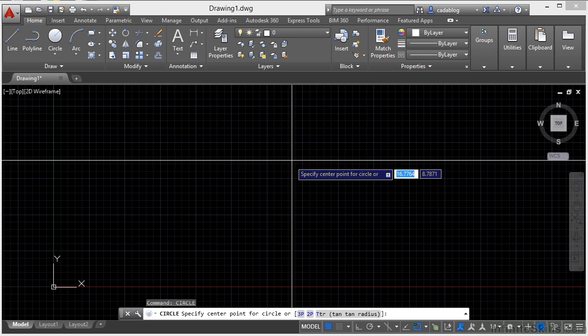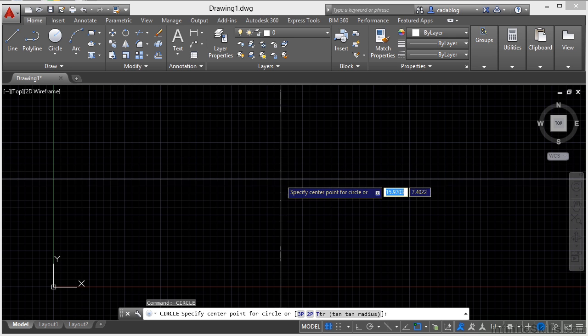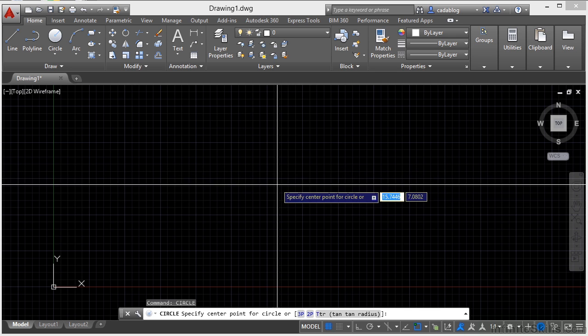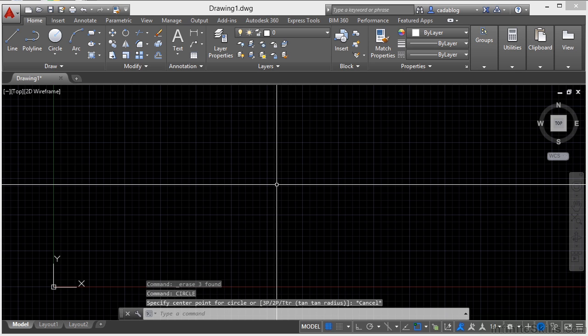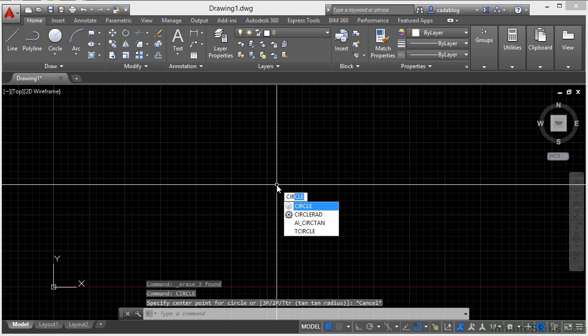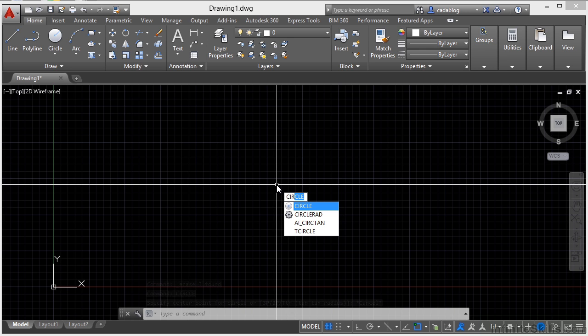Now, as I'm typing in here, did you notice by my crosshairs there's this area where the text showed up. If I press escape to get out of the command and I start typing in circle again, you'll see it shows up right by my crosshairs. Well, this is called a dynamic input tool.